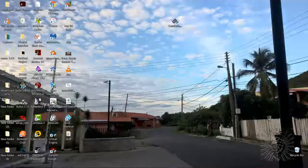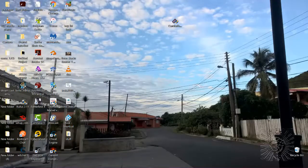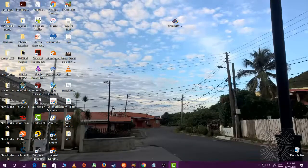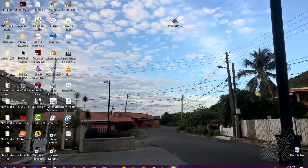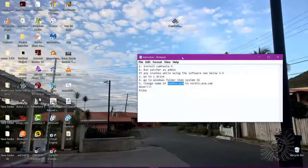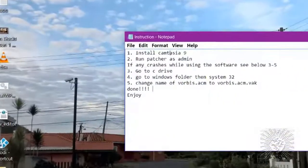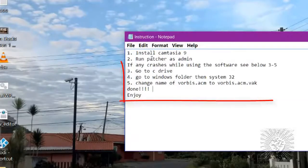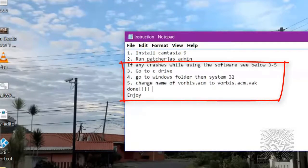Sucks to be you. So here we're gonna fix this problem. We're gonna follow these instructions here. We've installed it already — run the patch as admin.